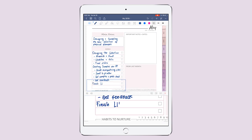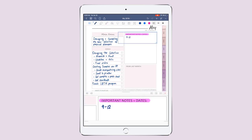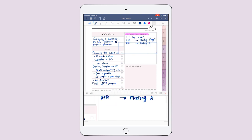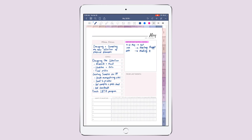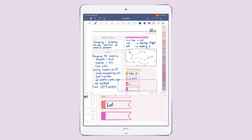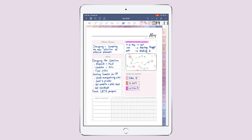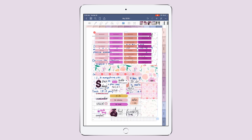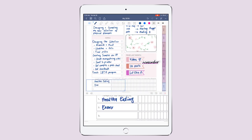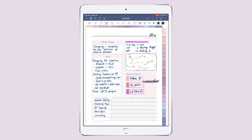I'm gonna be creating samples for my physical planners, and that's it for my business goals. Another goal for me personally is gonna be finishing the Lift program — Lift four. Now I'm gonna continue with important notes and for my habits to nurture, these are pretty much the same from last month and for the rest of this year.